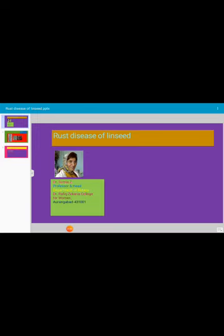At the time of crop harvesting, the affected plants get a fired appearance due to the presence of telial sorae. The affected plants do not produce more flowers and yield is affected. The disease causes serious effects on the plants. Once the disease sets in the field, most of the plants get affected within a very short time. The disease generally appears in epidemic form.